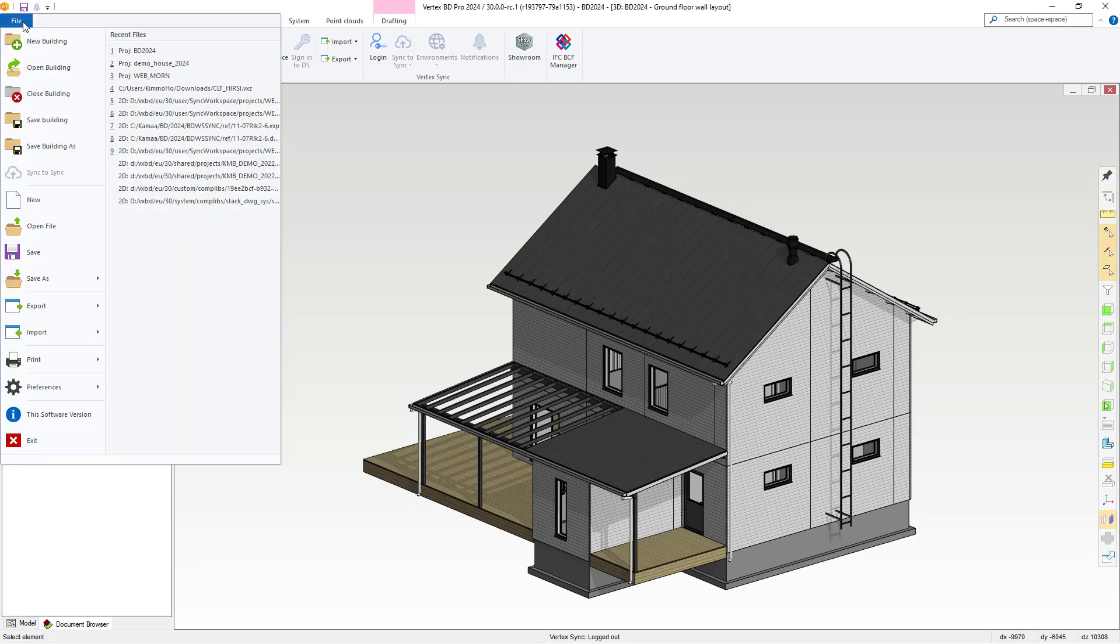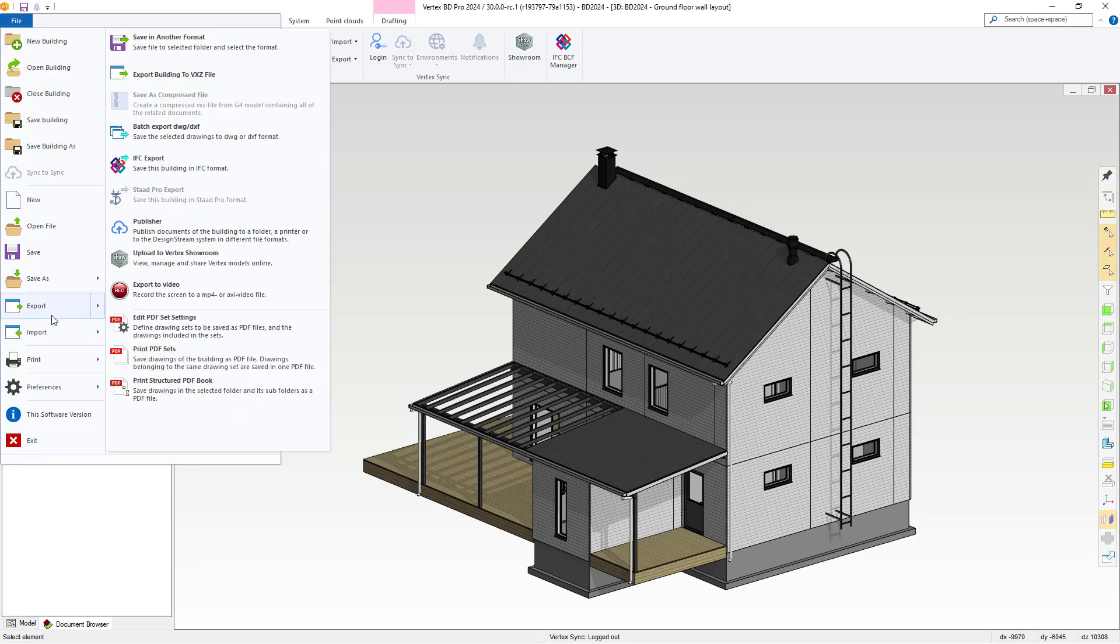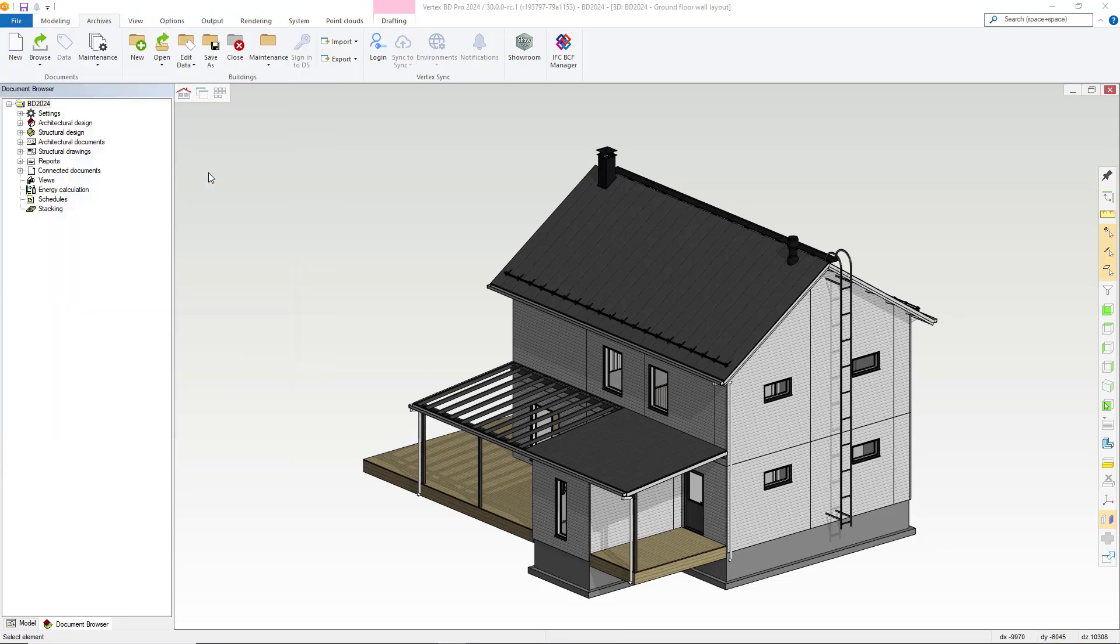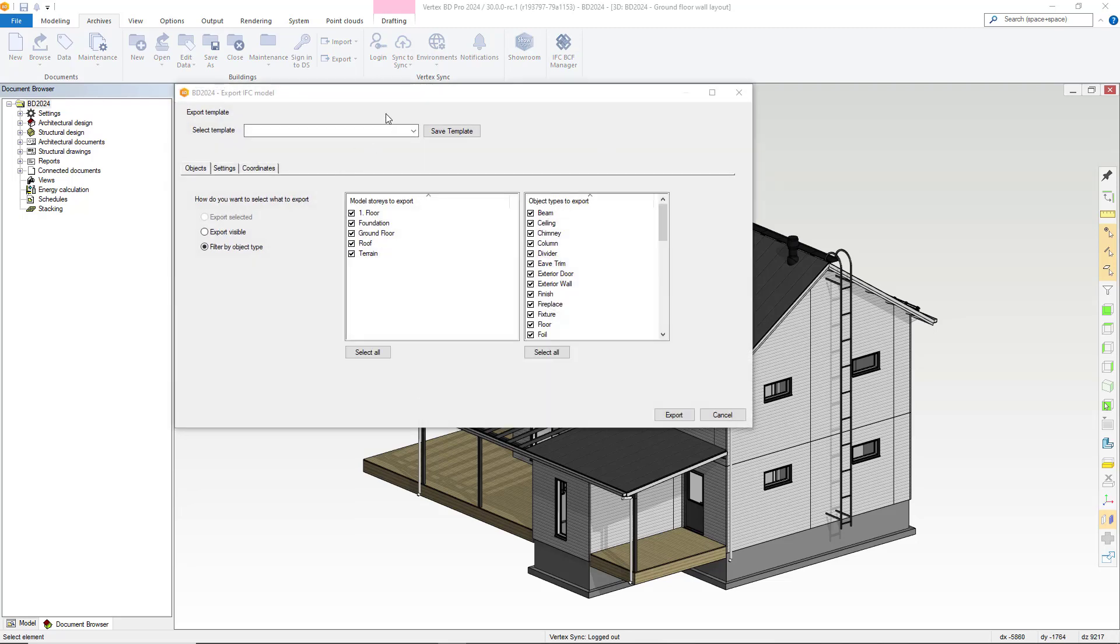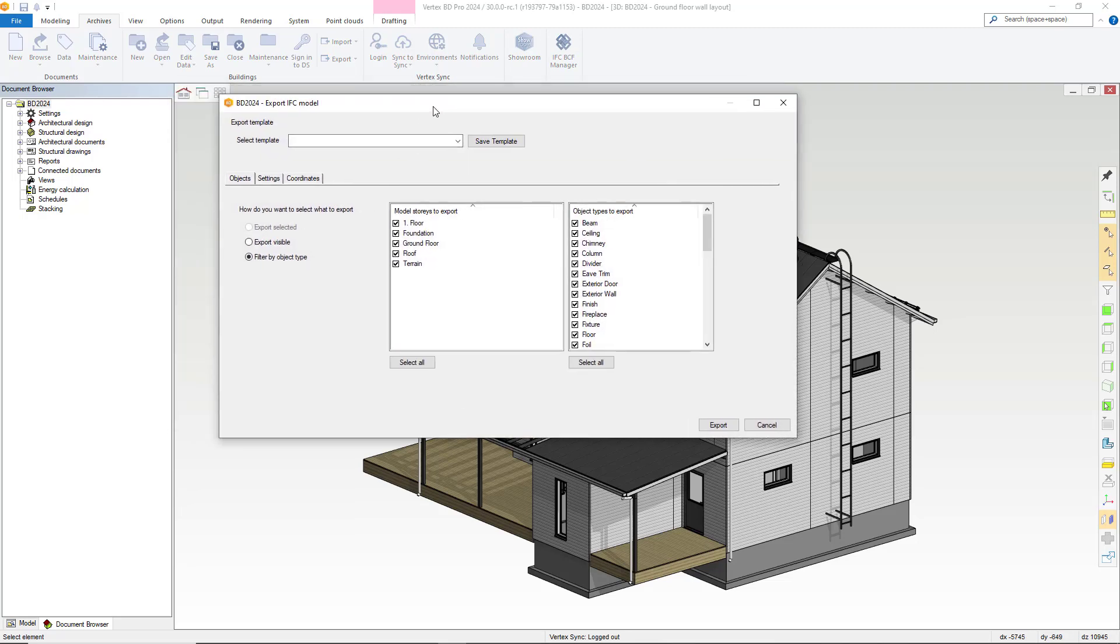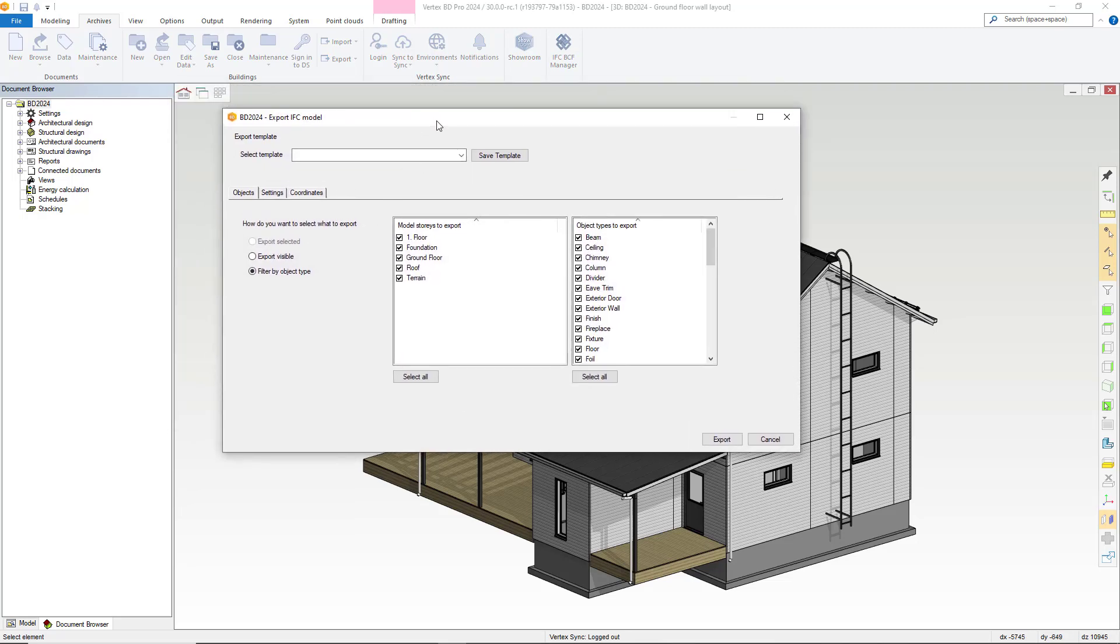When selecting File then Export and IFC Export, the IFC dialog box will be displayed. We have renewed these dialog boxes for 2024.